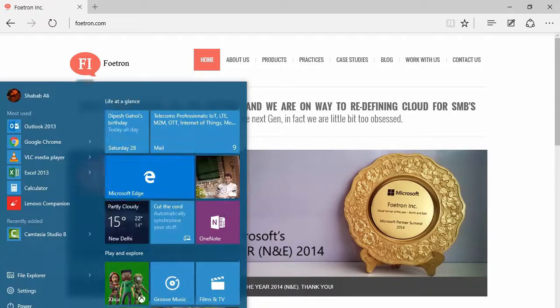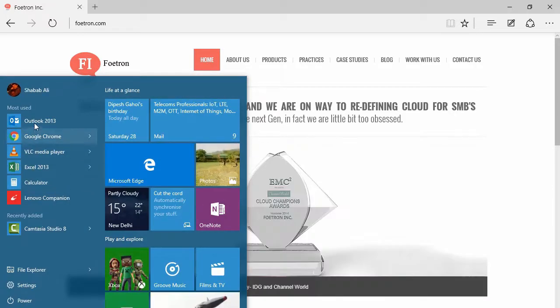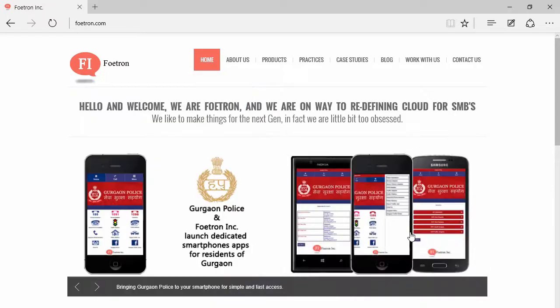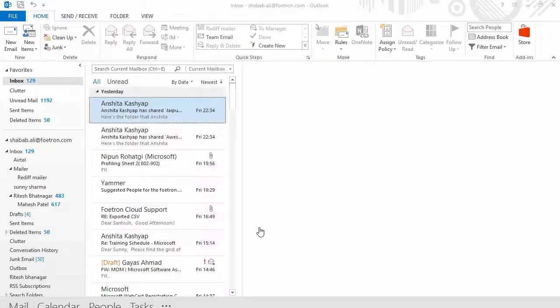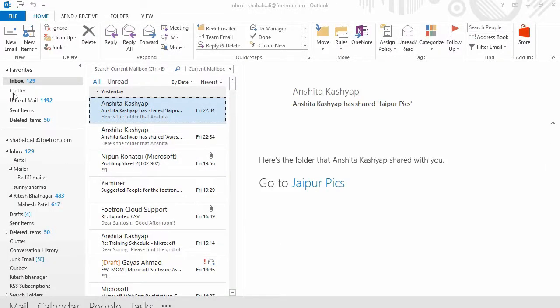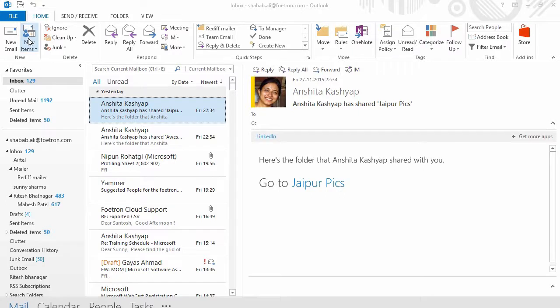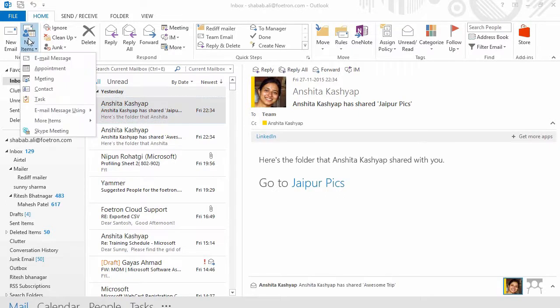First of all, we need to open Outlook. Here you will see the option of new items on the top. Just click on that. You can choose the option of Skype meeting from this menu.